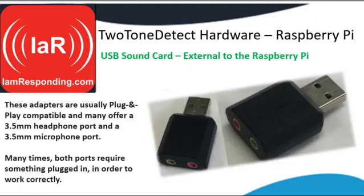For Raspberry Pi, you need to have an external sound card. In this case, we're going to be using this sound card, which does have an input and an output. This specific device requires that both ports are used in order for the sound card to work correctly. So if you only have something plugged into the audio input and you're not getting it to work correctly, plug something into the audio output. Even if it's just a wire going to nowhere, it needs to have something plugged in in order to work correctly.